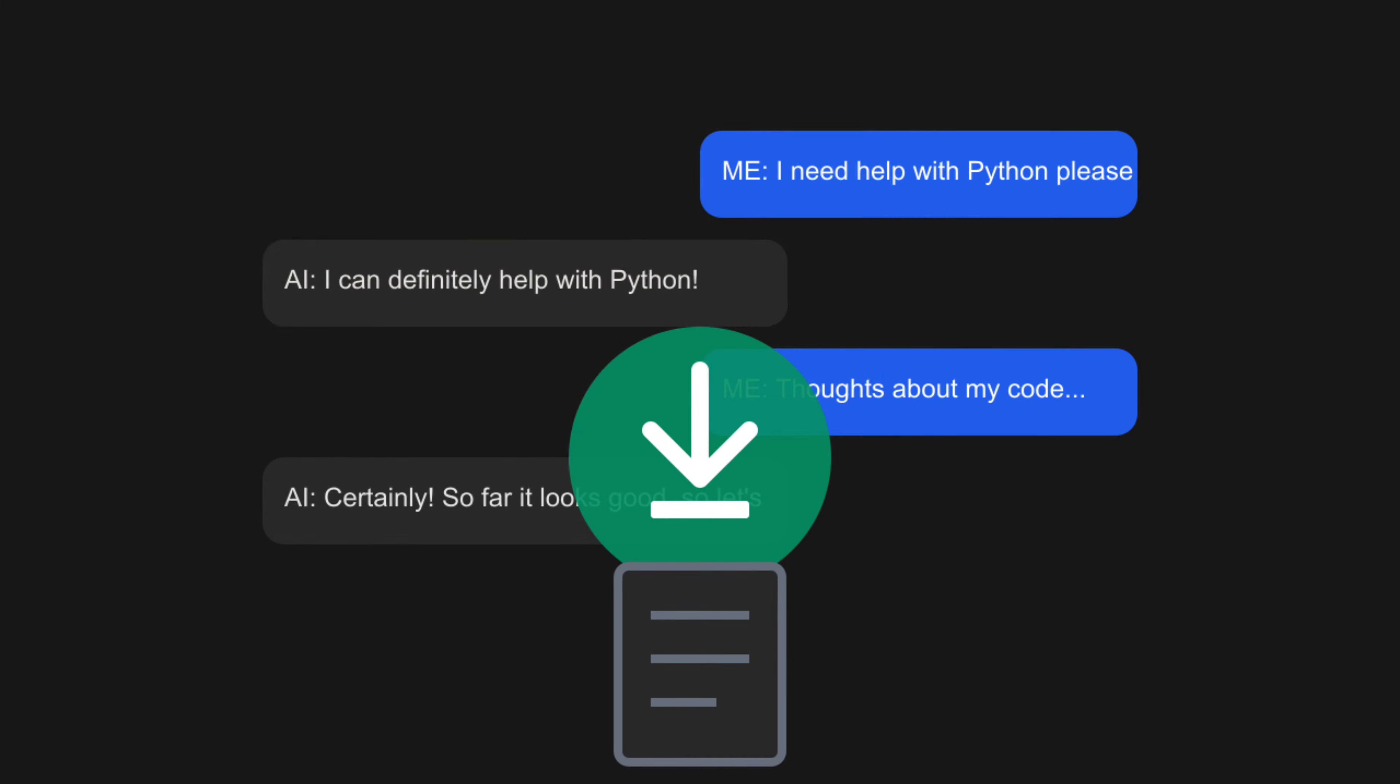And keep an eye on the GitHub repository. With the open source community behind it, we're likely to see even more powerful features in the future.